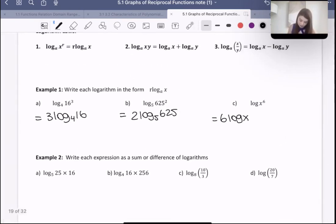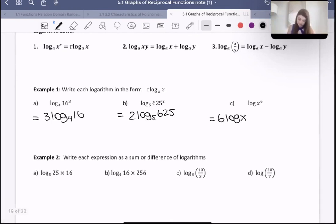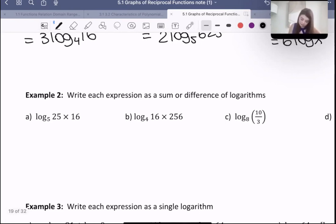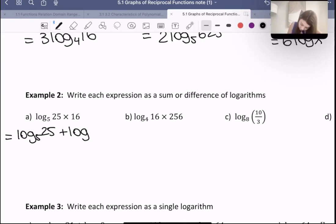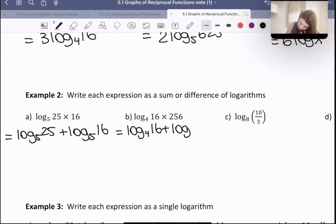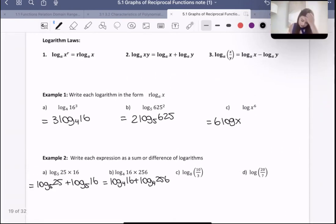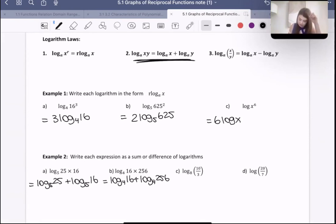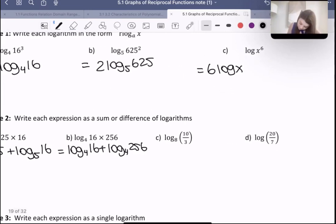For question two, we're multiplying or dividing two things, and they want us to write this as a sum or difference of logarithms. For this one, since we're multiplying, this would be a sum of logarithms: logarithm with a base five of 25, plus logarithm with a base five of 16. This one would be logarithm with a base four of 16, plus logarithm with a base four of 256. So we're just using this second law for these ones.